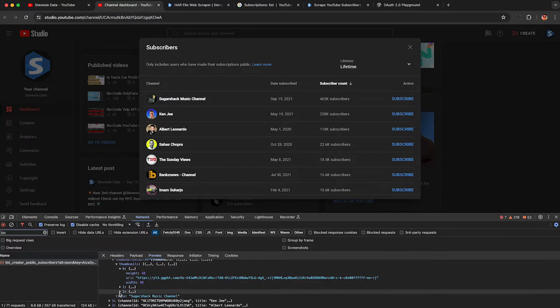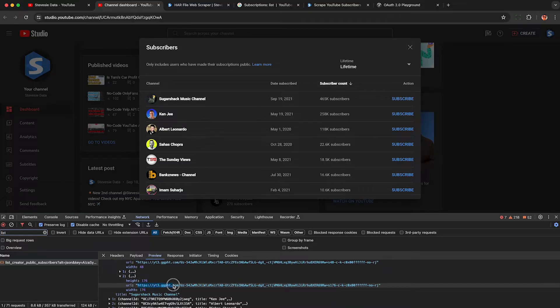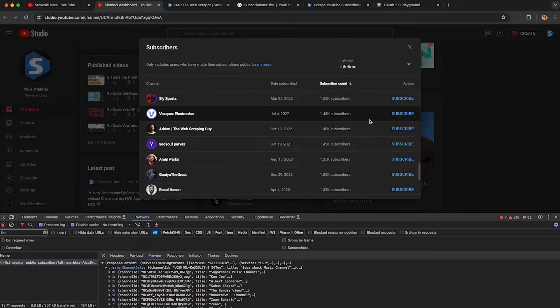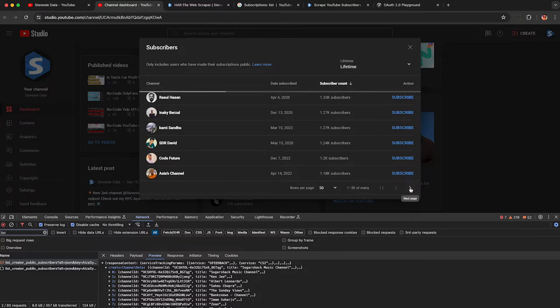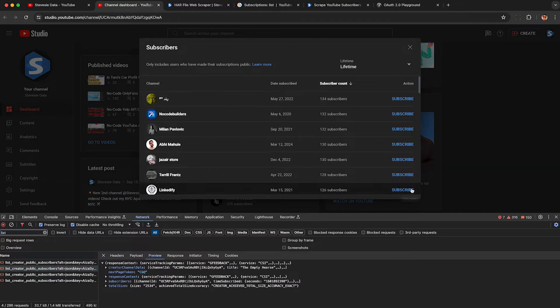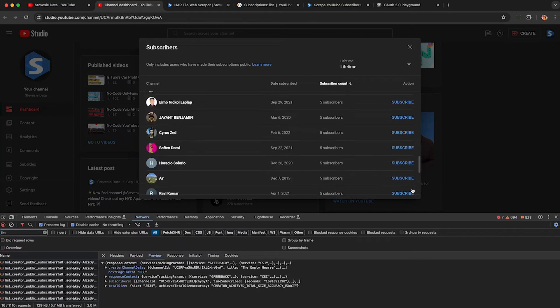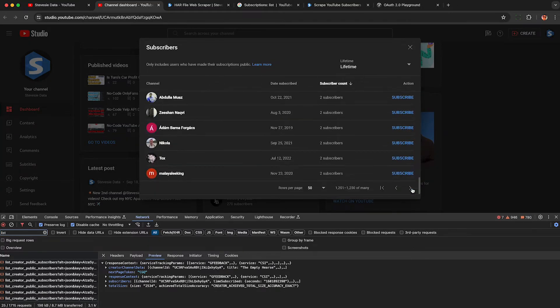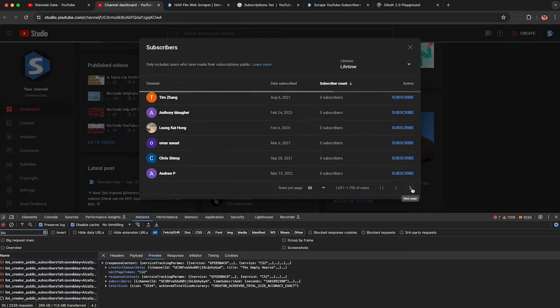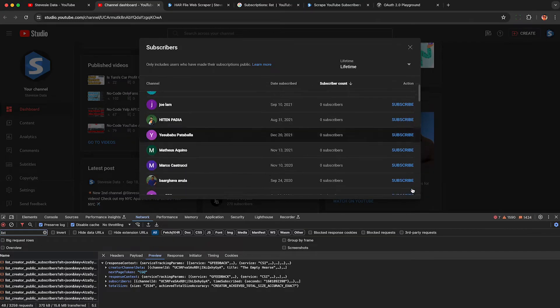We also get URLs to the person's thumbnail if you need that for some reason — you can get a somewhat high-resolution photo of their YouTube profile picture. To get all of the subscribers, simply scroll down and click the next button to have YouTube send more data while we're recording. This is sped up — I am just legally using YouTube Studio, not using any automation or software, so this does not violate the YouTube Studio terms of service.